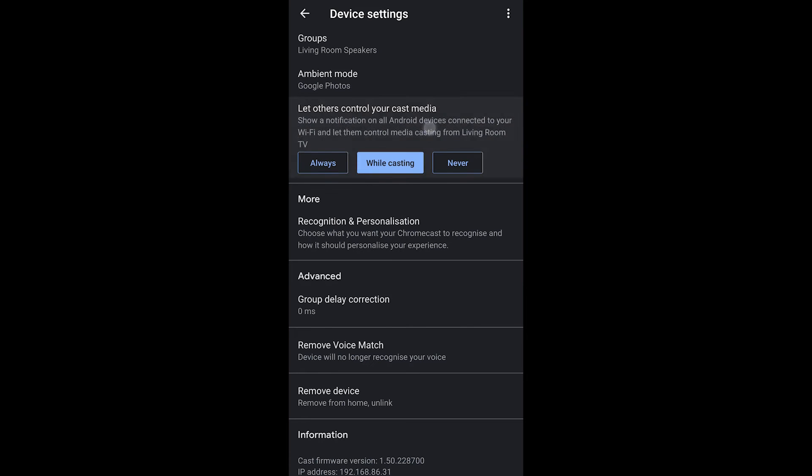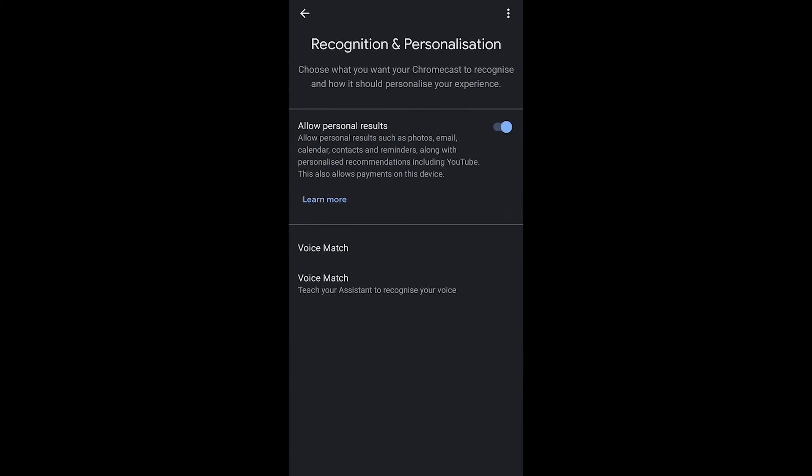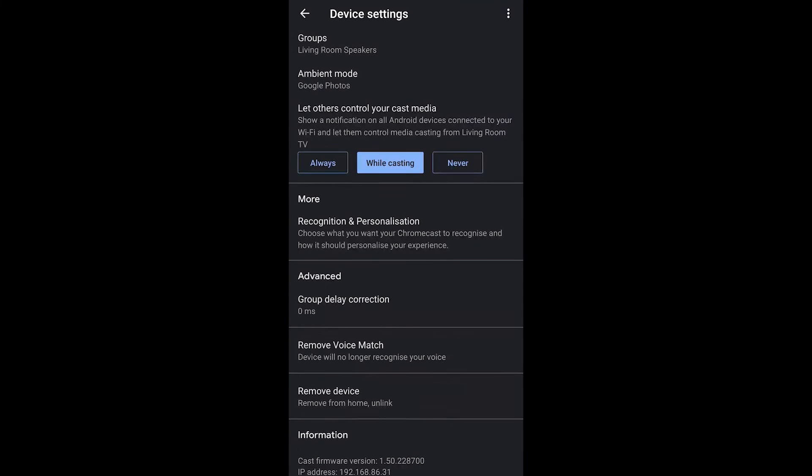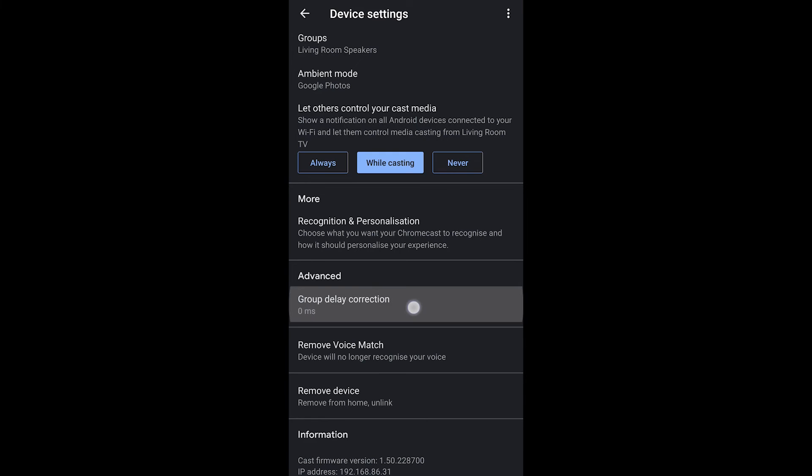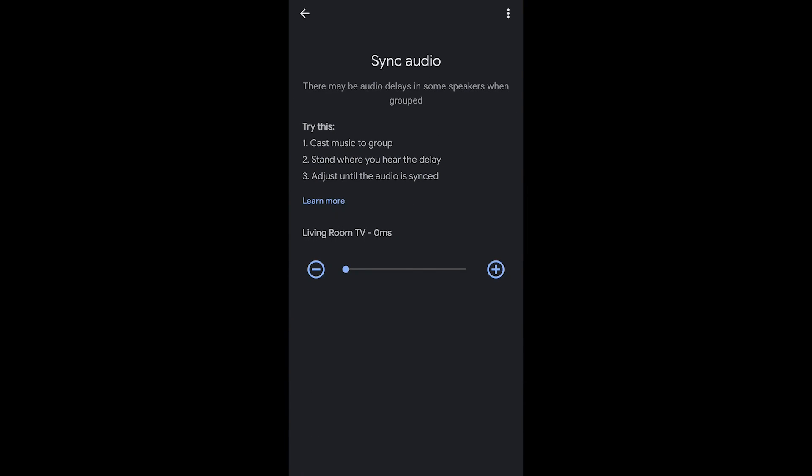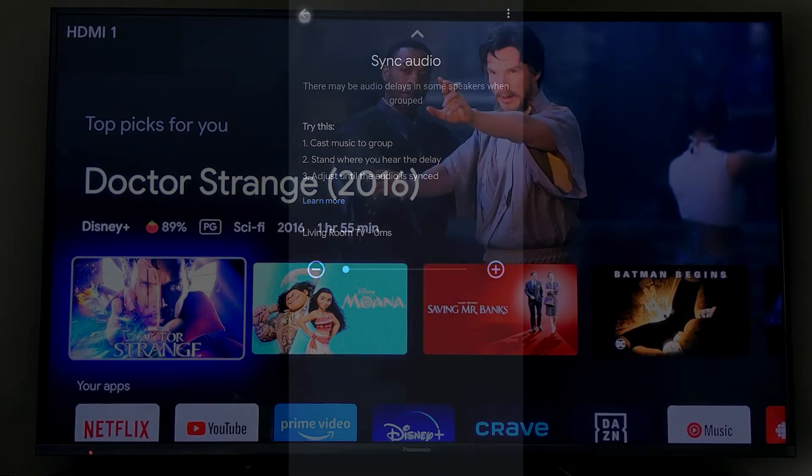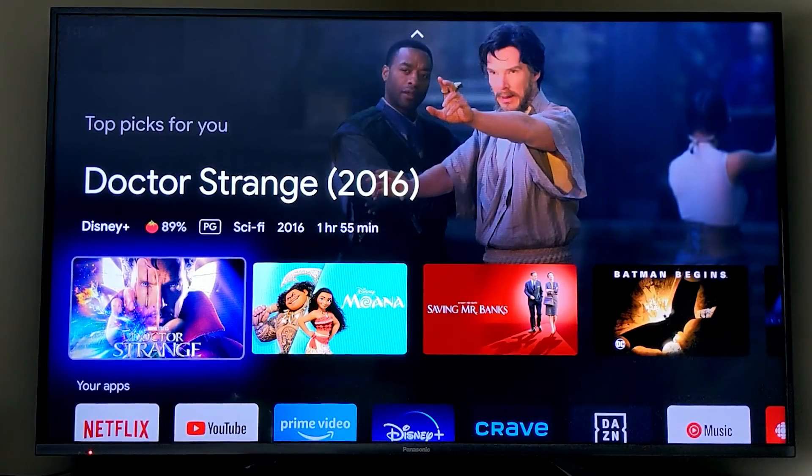Recognition and personalization are actually Google Assistant settings, so this gives you the ability to allow personal results, redo your voice match if you want to, or actually remove that, which you'll see in a second here below. But group delay correction allows you to synchronize your speakers, so you might have a little bit of delay on other speakers, and therefore you would increase the delay on this to have it slow down and synchronize everything.